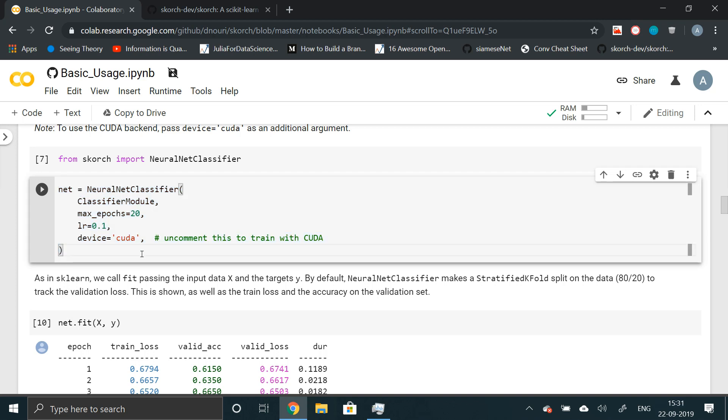But this right here is a neural net classifier based on PyTorch's module wrapped around a very special library called Scorch, which enables you to write scikit-learn-like code for deep learning algorithms.